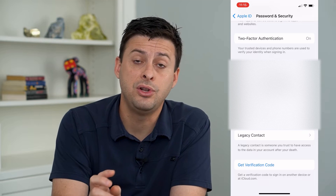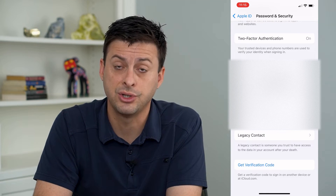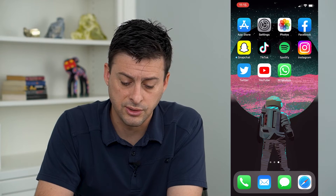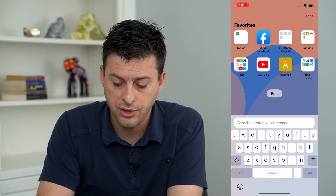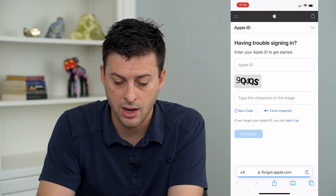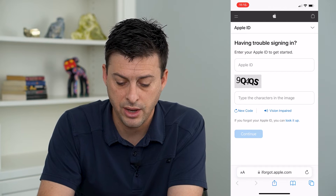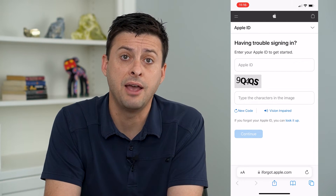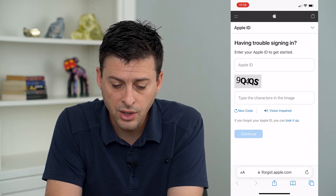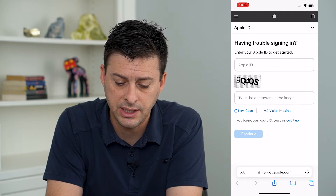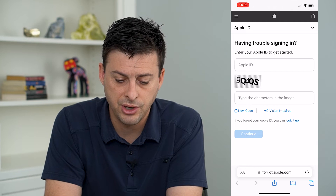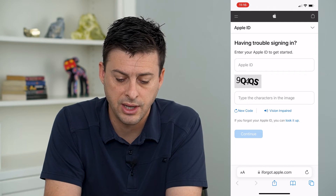Now, if you don't have any devices associated with your Apple ID, you can always go to Safari or Google and type in iforgot.apple.com. You're going to enter in your Apple ID there and use the CAPTCHA code.